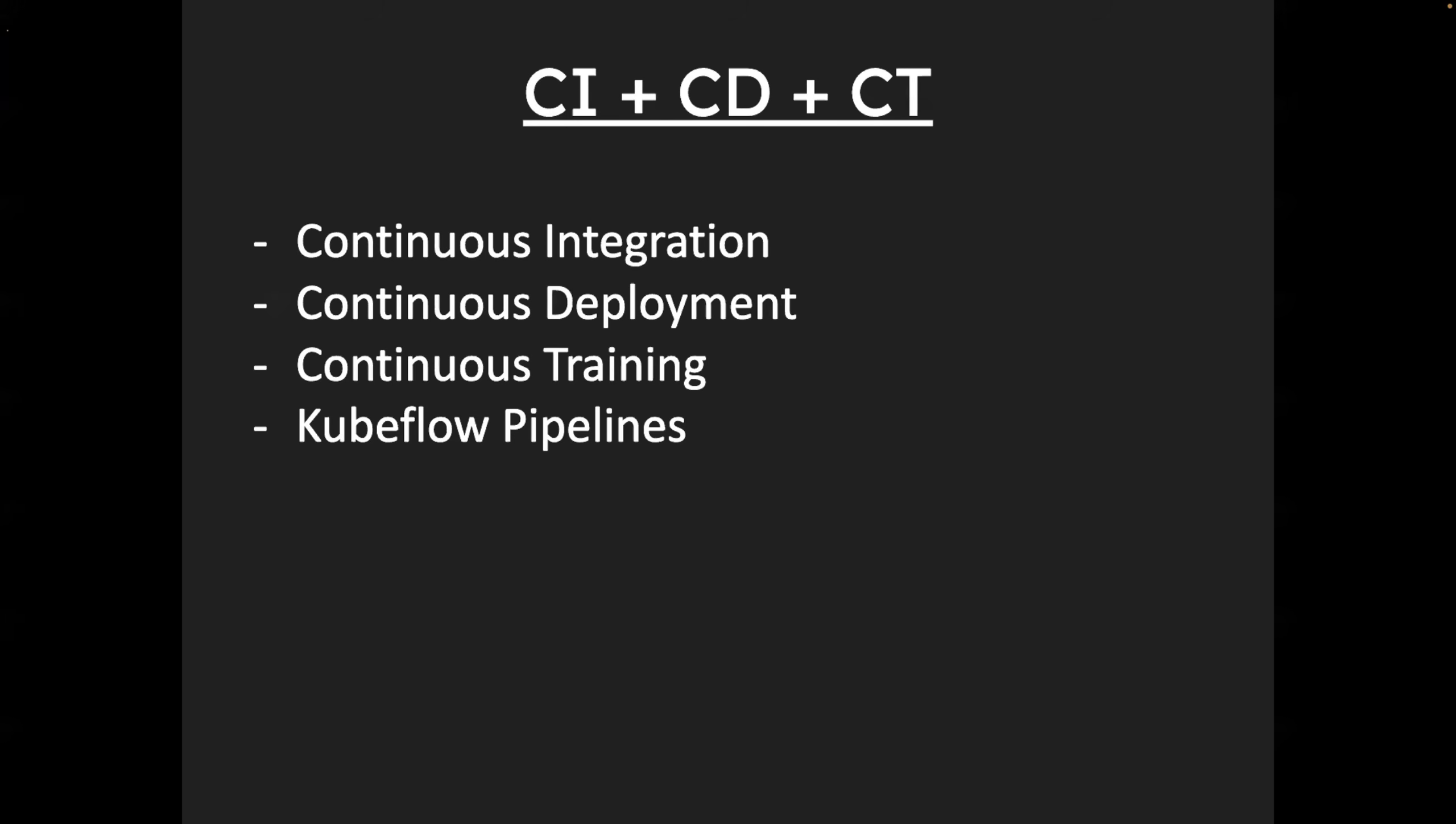Then the most important part is CI plus CD plus CT. So if you are a DevOps engineer, you already know what is CI and what is CD. But when it comes to MLOps, there is also something called continuous training. Very simple. Whenever developers or ML engineers develop a model, they initially train it with some amount of data or certain data. As the new data keeps coming in, unfortunately, the efficiency of the model goes down.